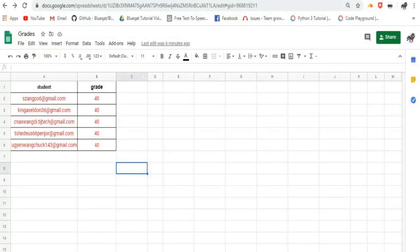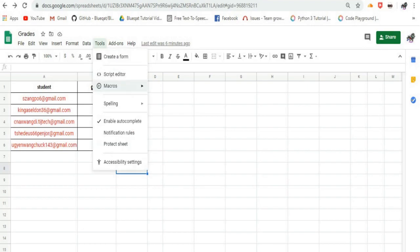Let us start the video by opening a Google Spreadsheet in your Google Drive. Then, click on Tools menu bar and click on Script Editor.